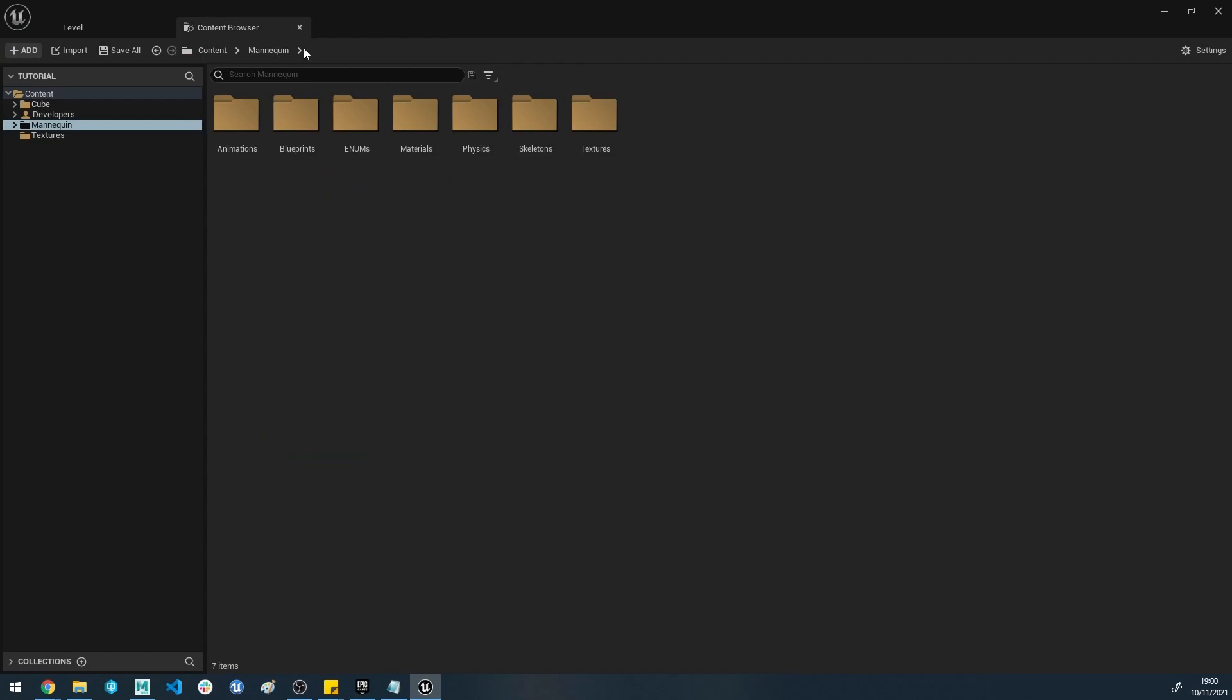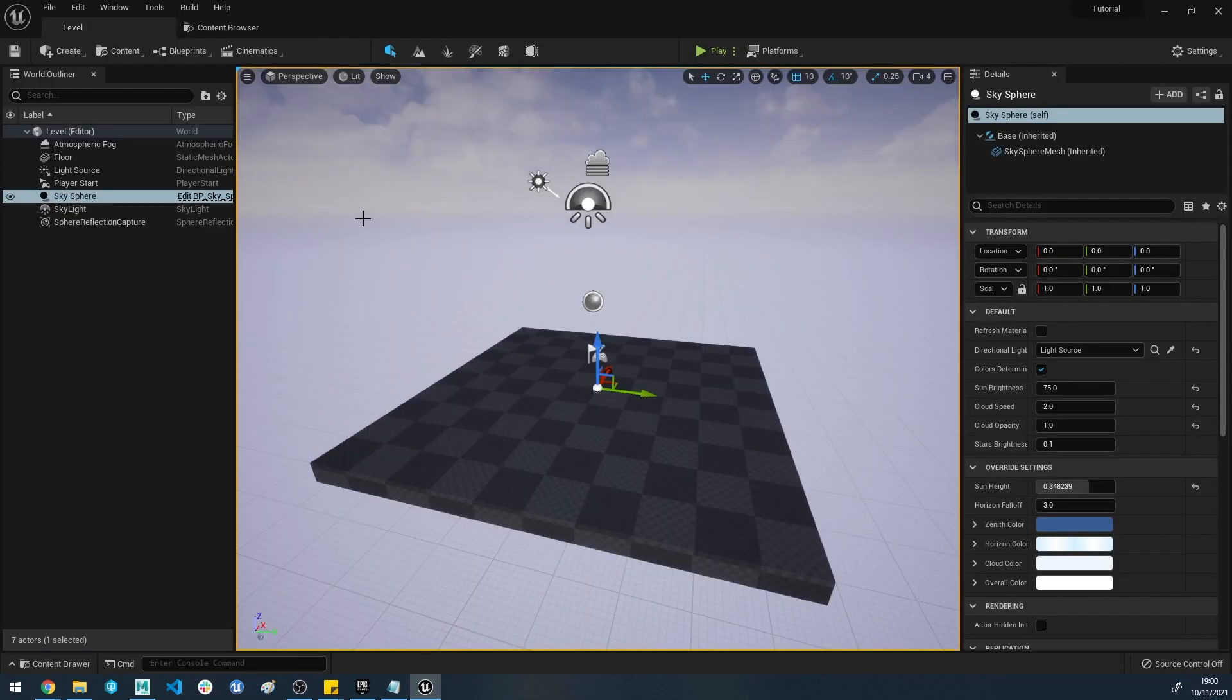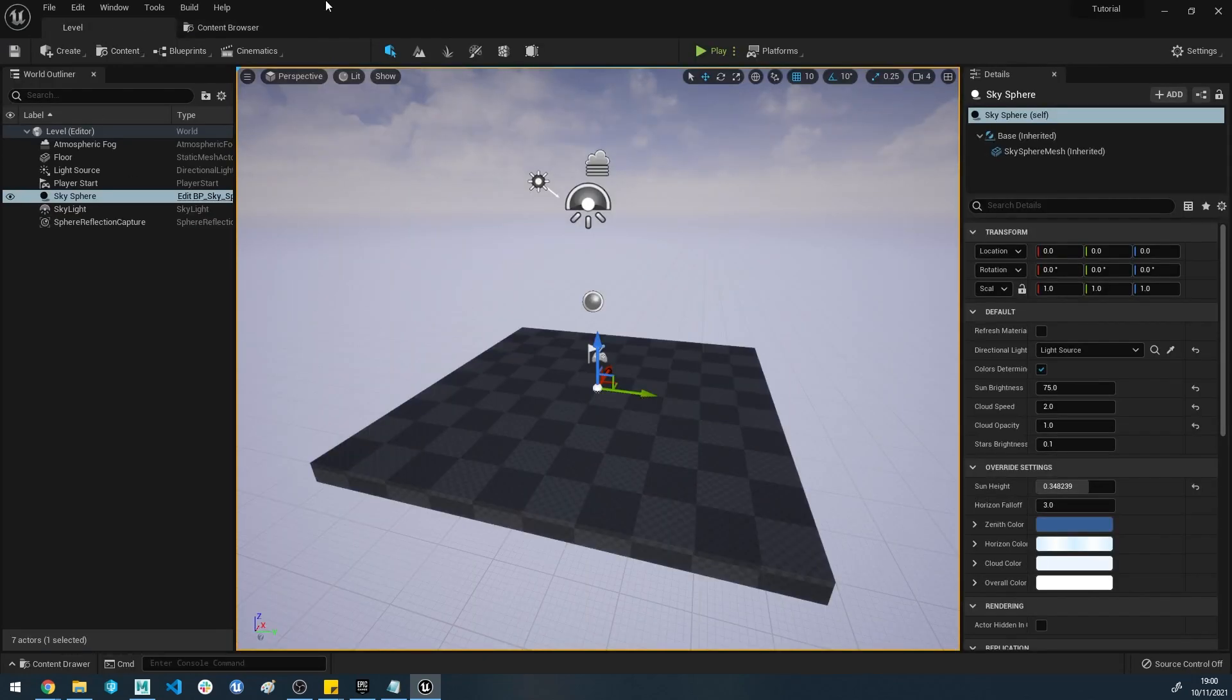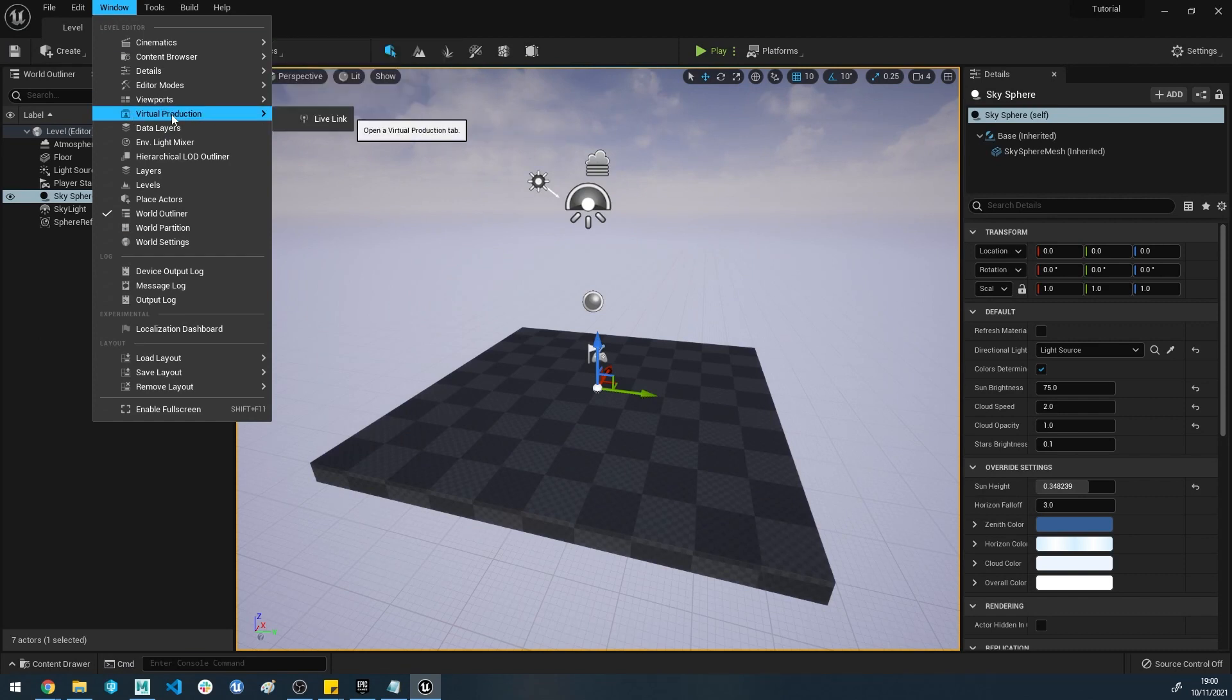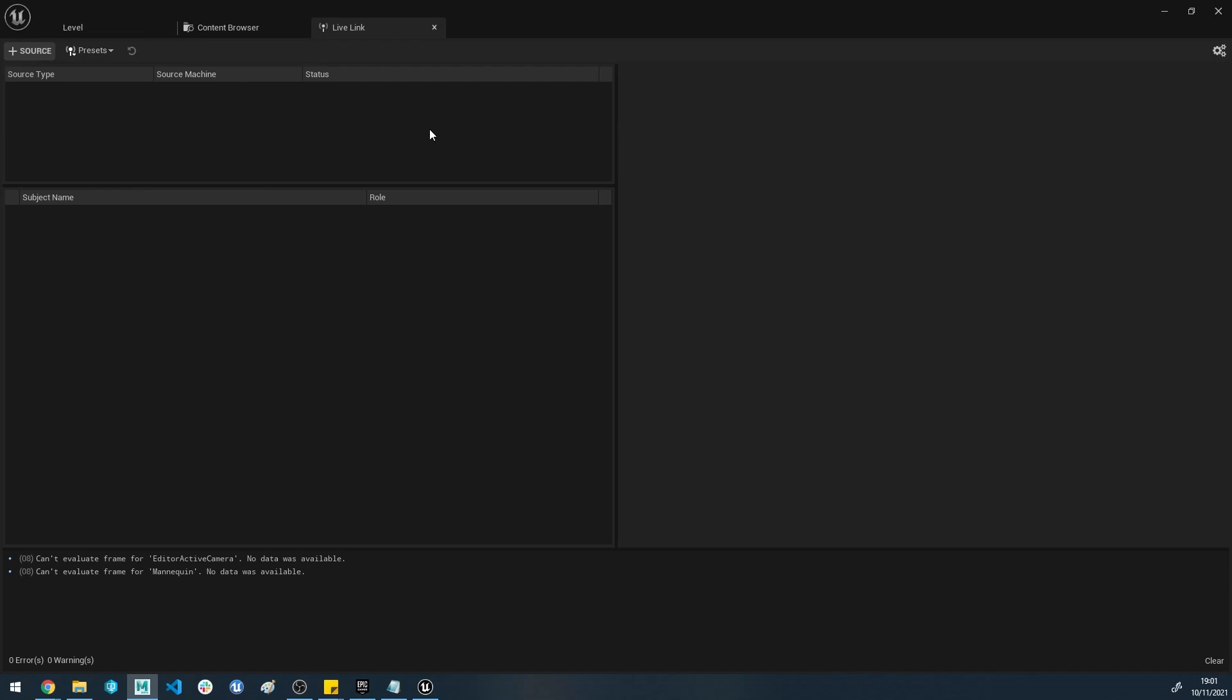Once that's there, you can go back to your level. At the top, if you hit Window, you will now have a Virtual Production slot here and you've got a Live Link section. Open this window and this is the window for connecting Unreal to outside applications. We're going to need to get it set up inside of Maya in this tutorial. I will do another tutorial on Motion Builder.